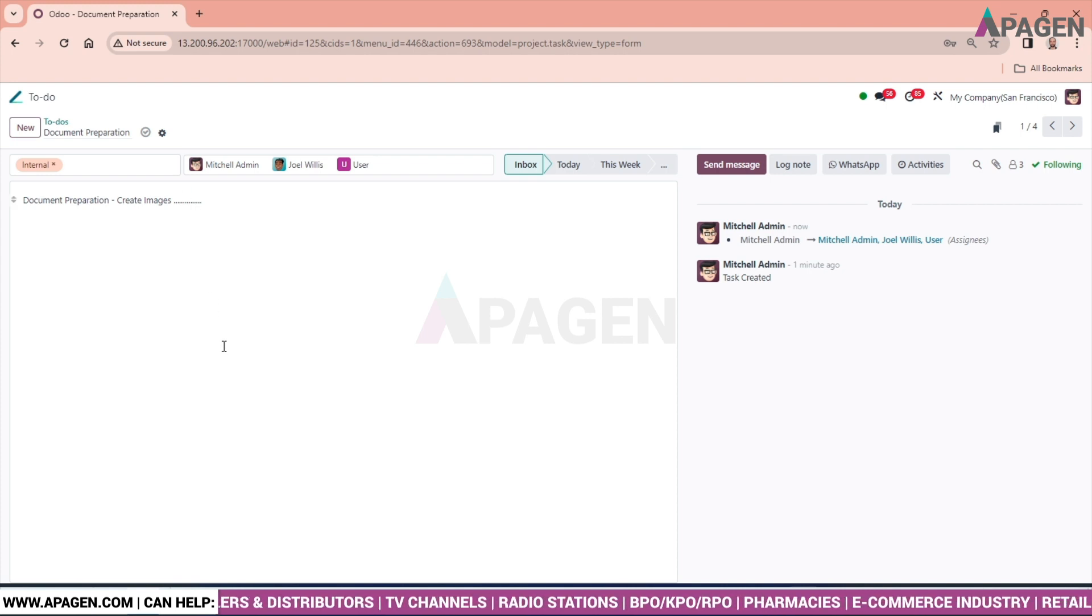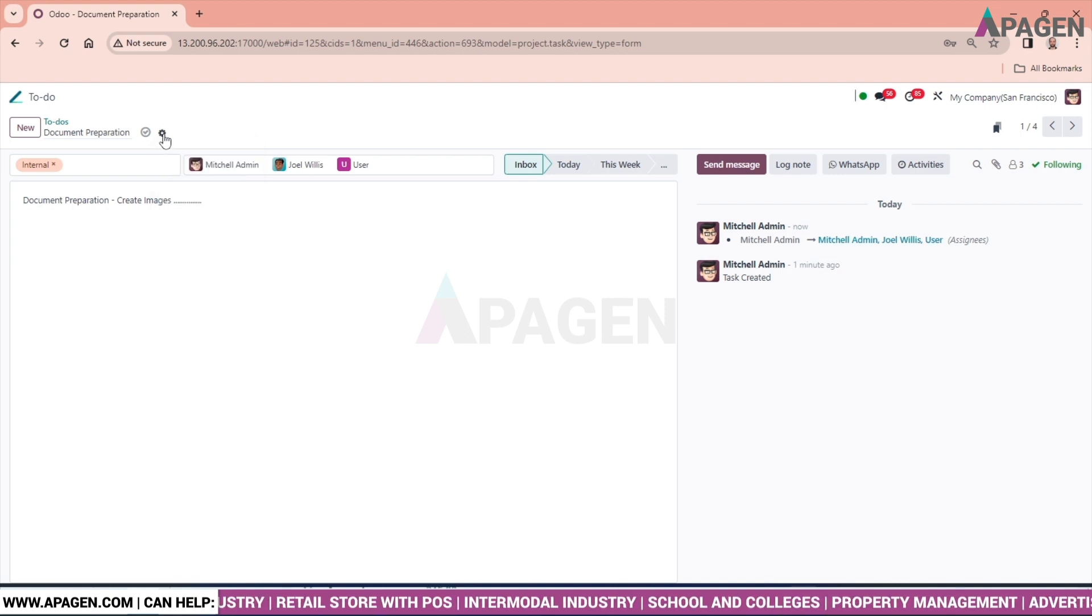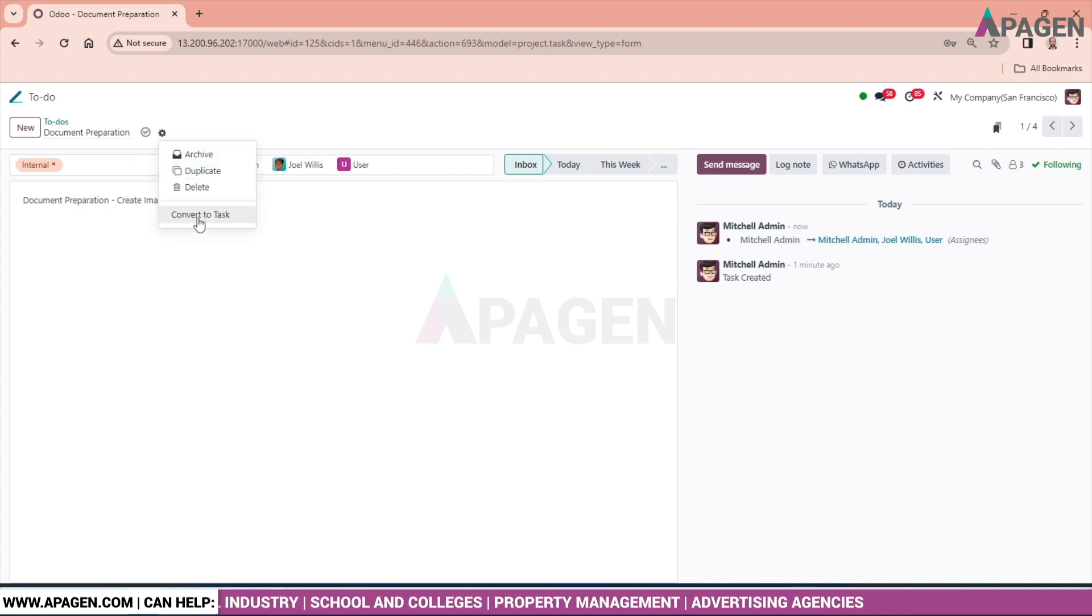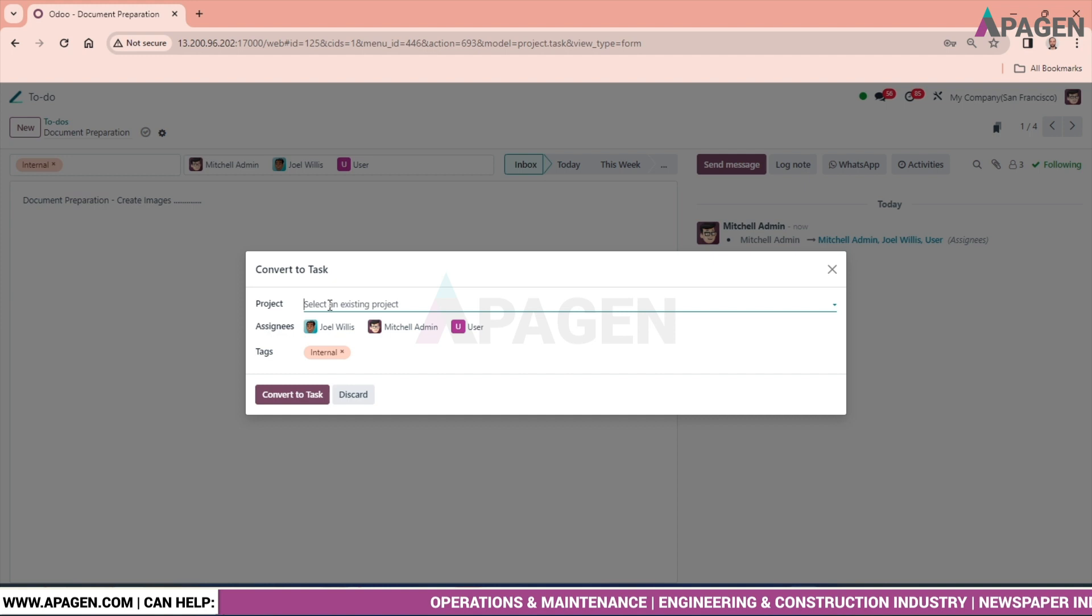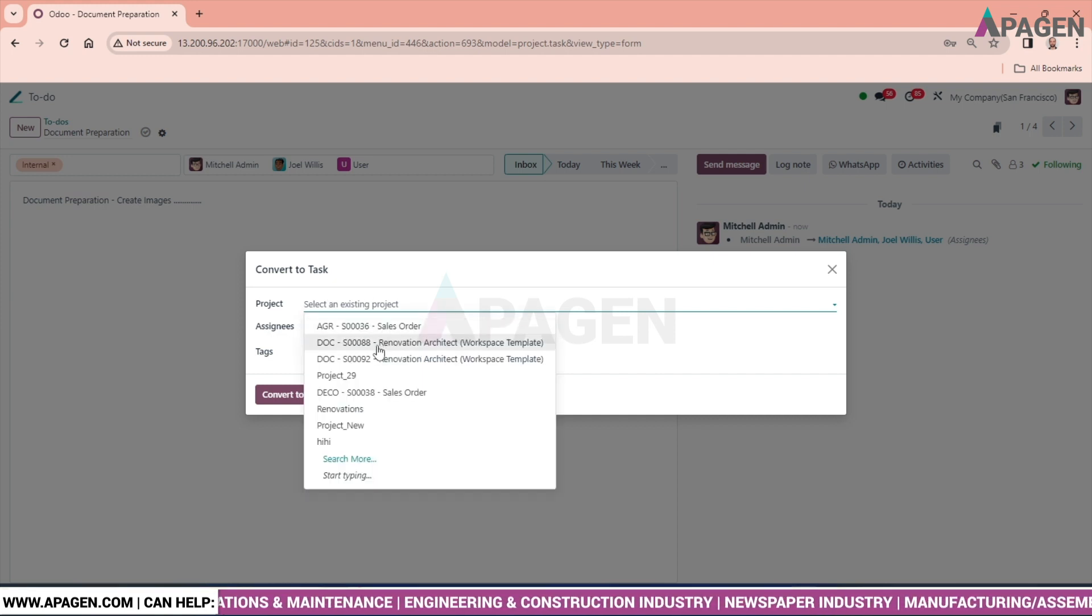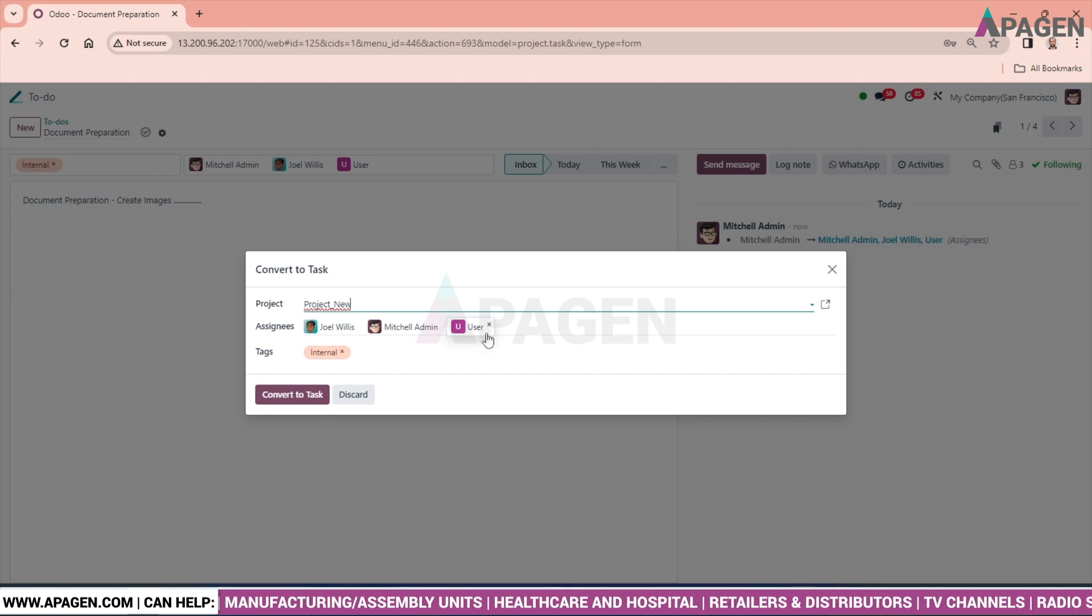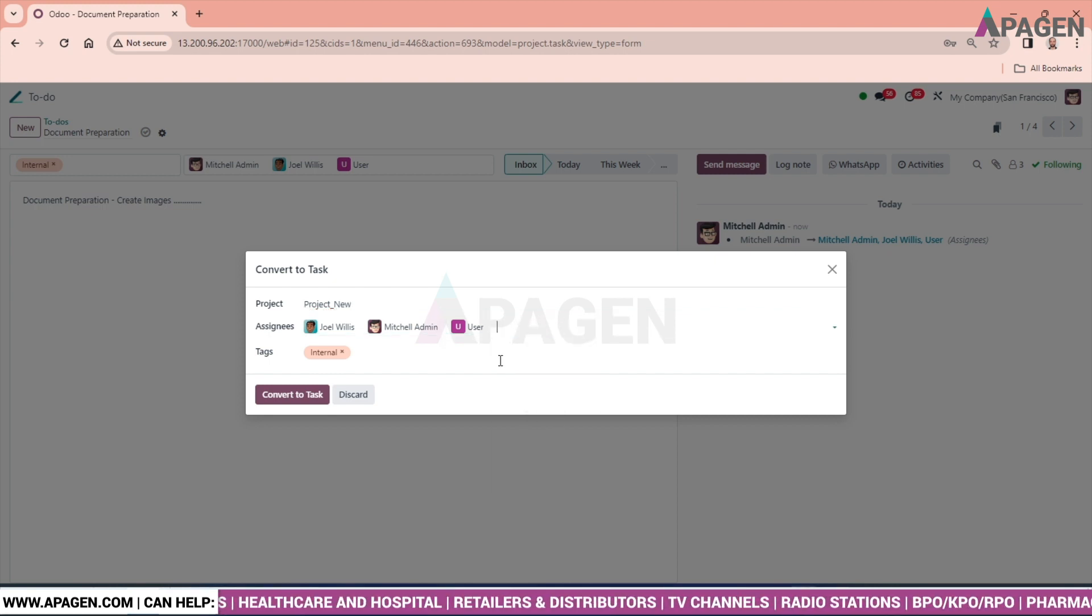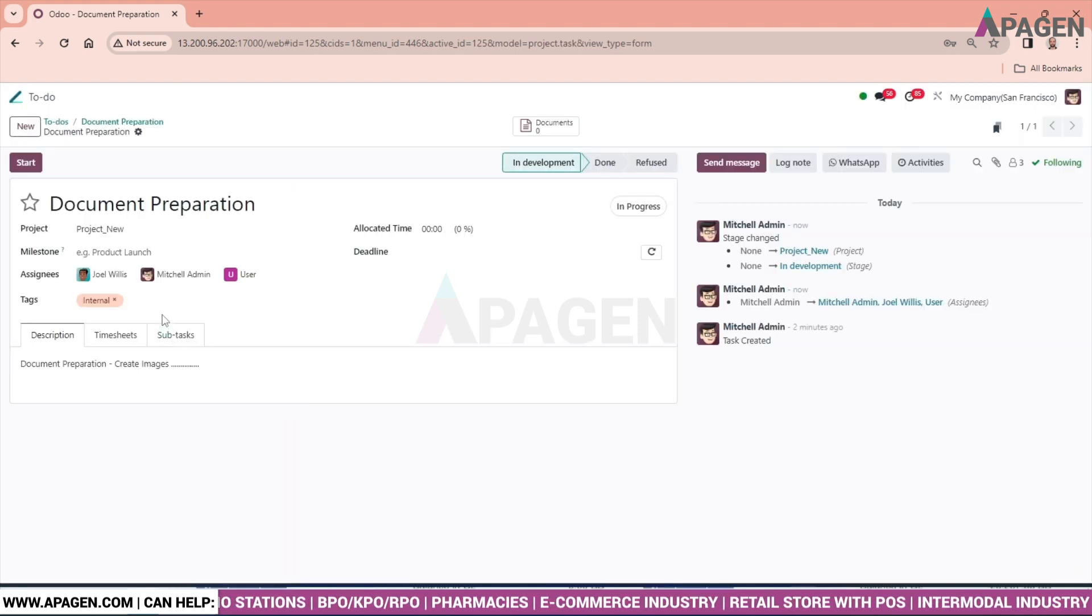Now we will convert this ToDo into a task. Convert to task. As you can see in the gear, just clicking on this, a convert to task will appear. Click on it. Select the project inside which this ToDo has been working. So let's select this one, project new. If you want to put any more assignees, you can put or else we can move on. Convert to the task.